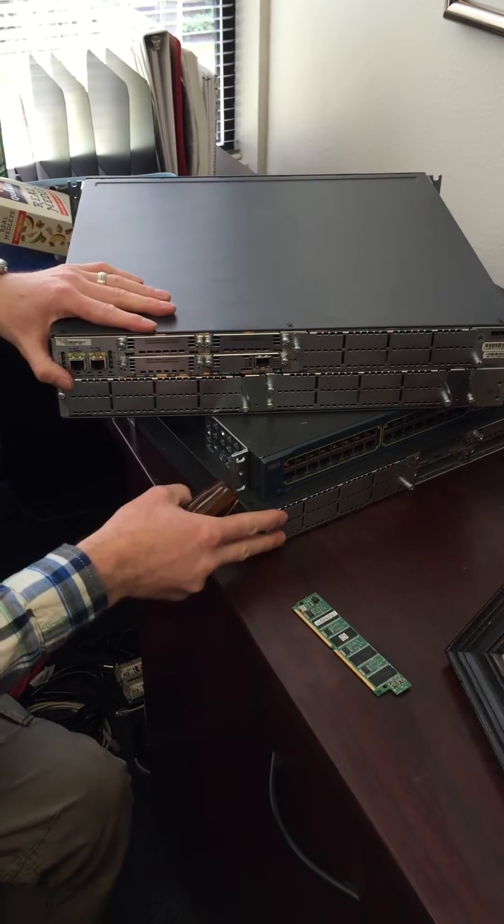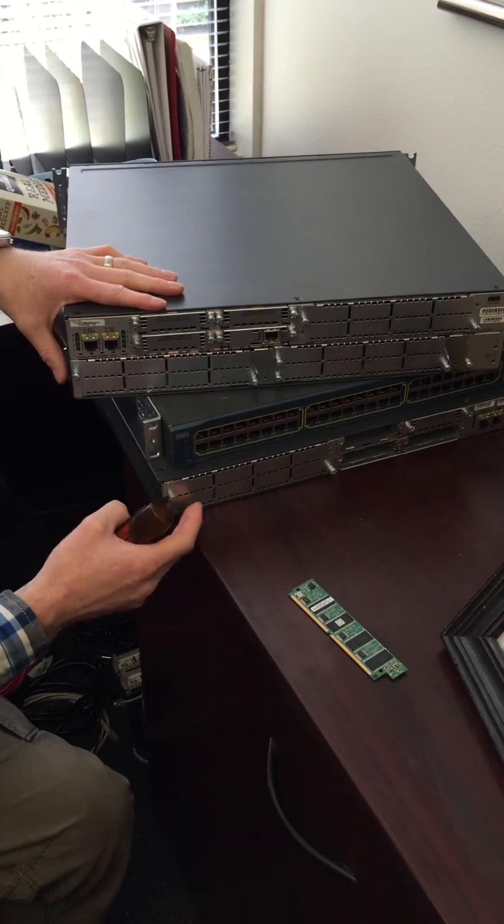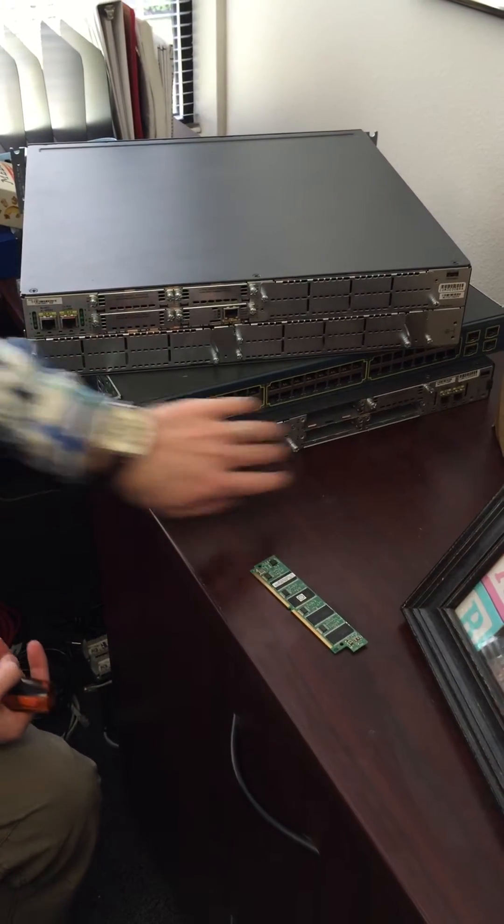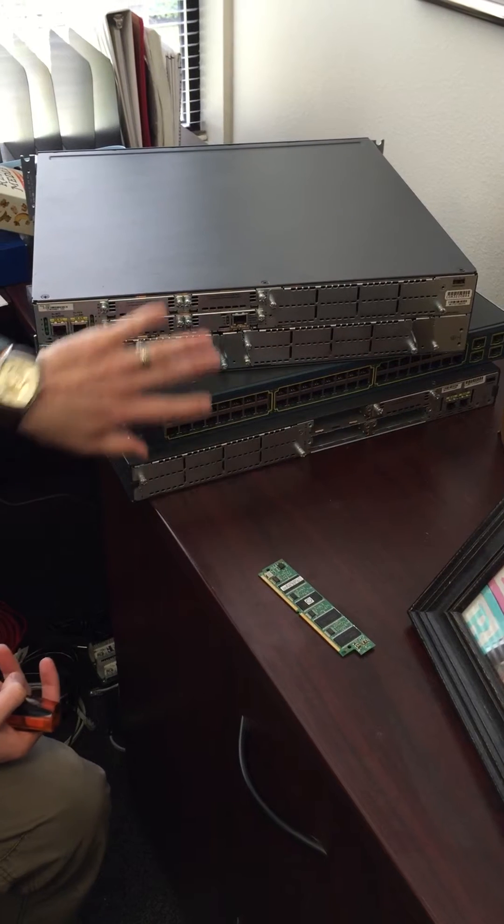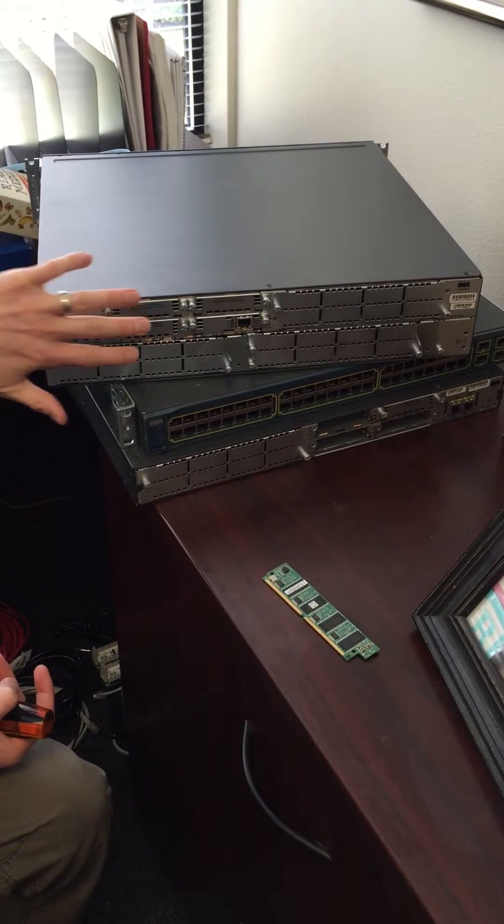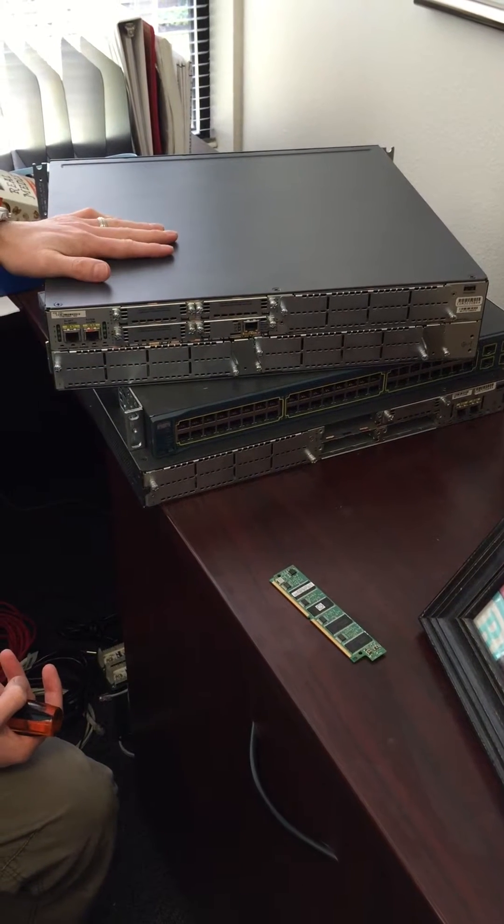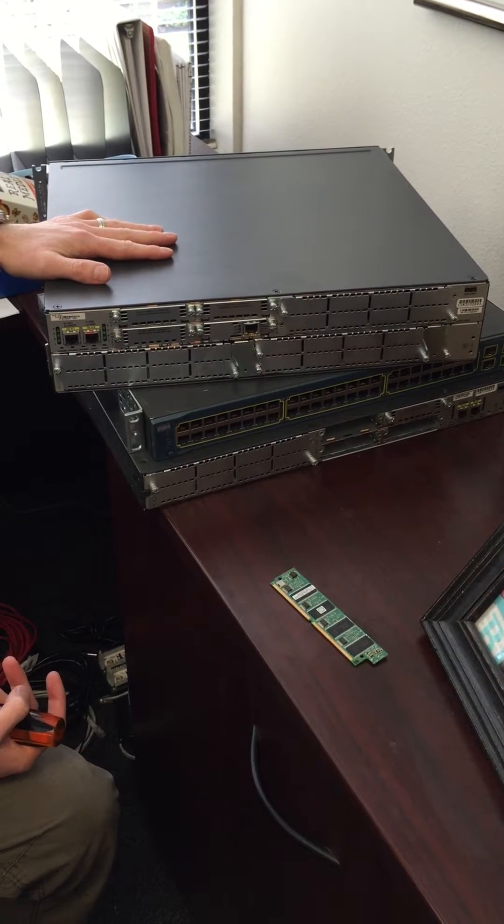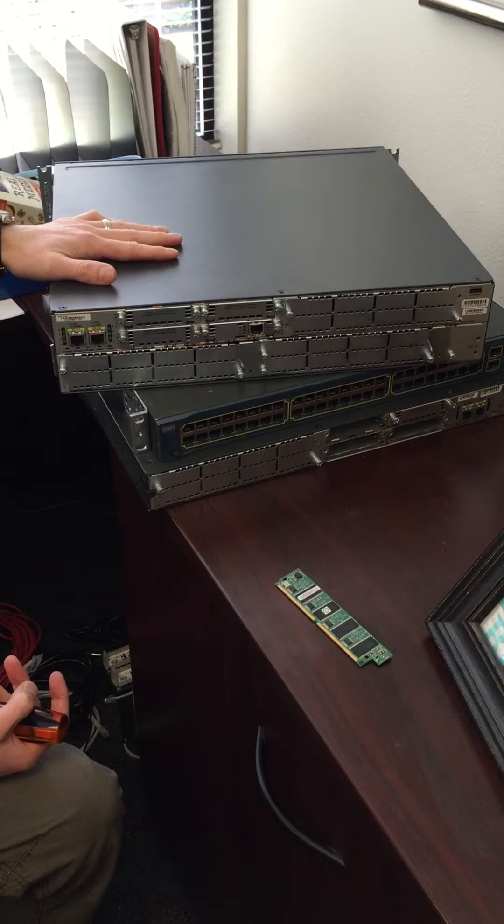It may actually be half height, this is a half height, but if you notice it has the same slots as this one. All we're going to be doing is adding one additional card to the existing router.